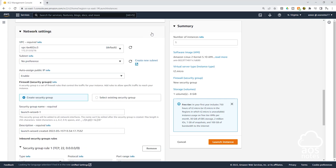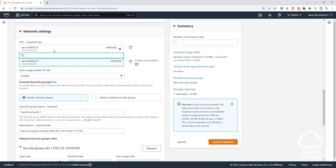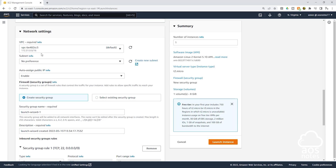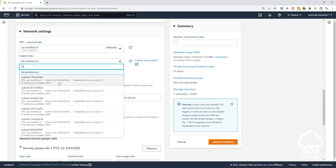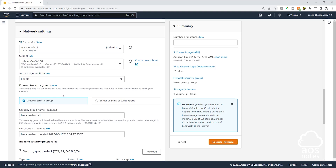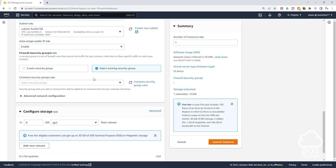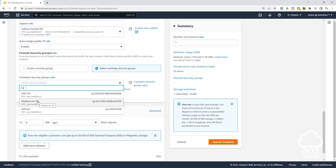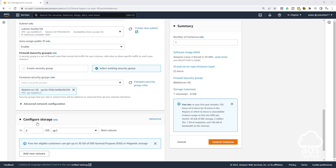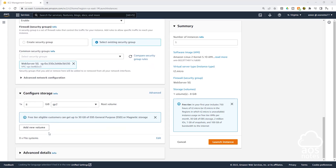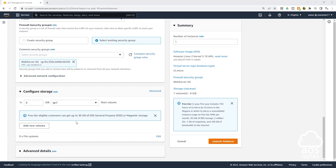Then scroll down. Under network settings, select edit. For the VPC, all the VPCs in your account will be listed here. Currently we only have one VPC, which is the default VPC — this is the VPC we will launch the EC2 instance in. Under subnets, select the dropdown and you can launch your EC2 instance in any subnet you want; I'll select US East 1B. Under security groups, we will select an existing security group, then select the web server security group you created previously. Under storage, we will leave the storage as default.